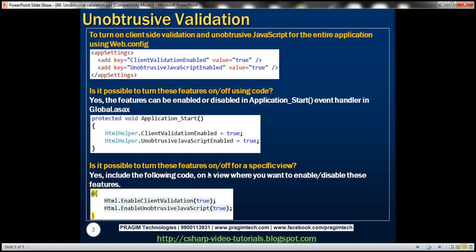on a given specific view, I want to disable these features. And to achieve that, all we need to do is pass false as the argument for these two methods, enable client-validation and enable unobtrusive JavaScript. And then both of these features will be disabled on that specific view.